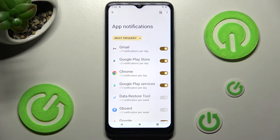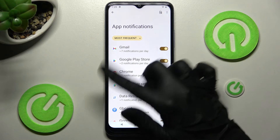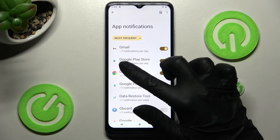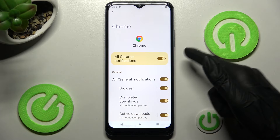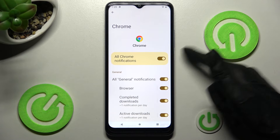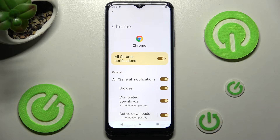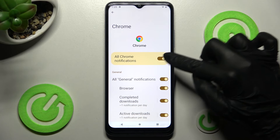If you wish to, you can always click on one of your apps over here instead and manage all notifications by clicking on the toggle next to All App Notifications.